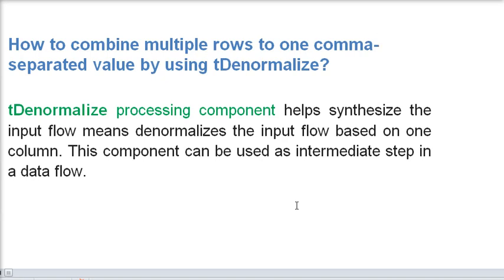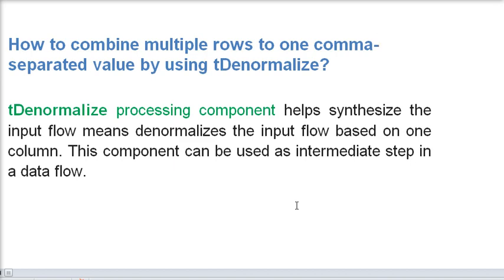This component is very helpful to synthesize the input flow, means denormalize the input flow based on the column. And one more thing, this component can be used as an intermediate step in a data flow in Talend Studio.